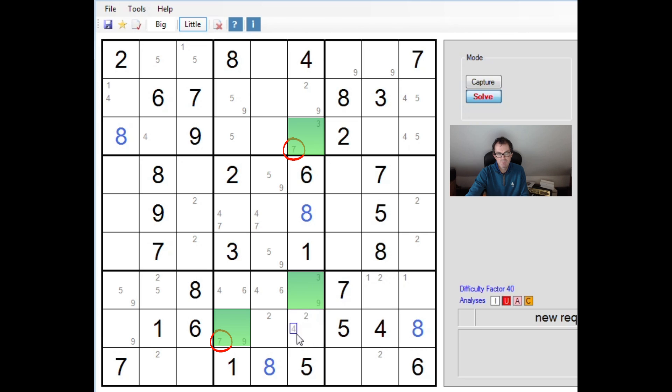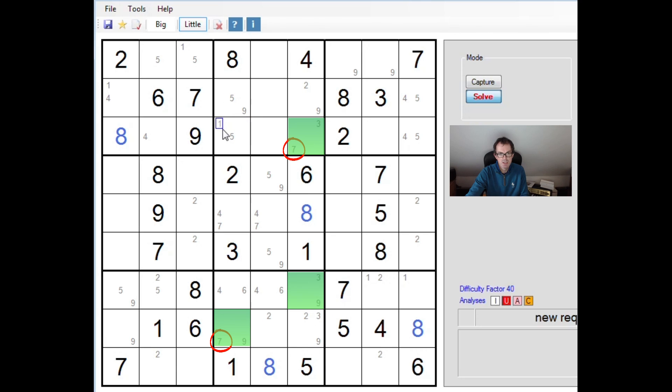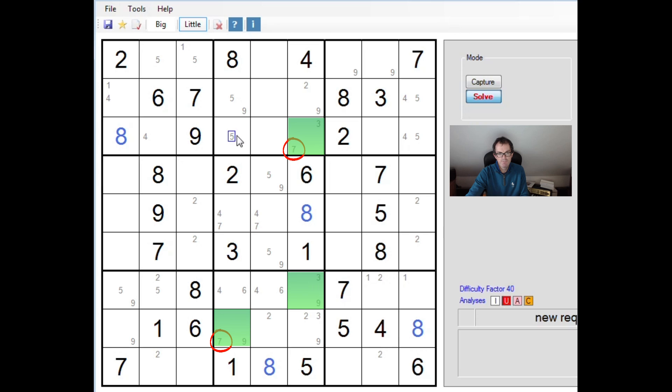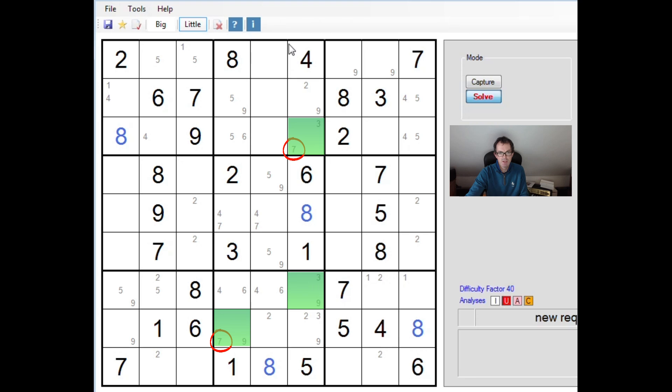You can see that we've got the numbers 3, 7 and 9 only in these three cells and each of them is a binary option. So the way to use this is to look at the middle square of the triple and consider the options. If this is a 3, this square has to be a 7. But if this is a 9, this square has to be a 7.